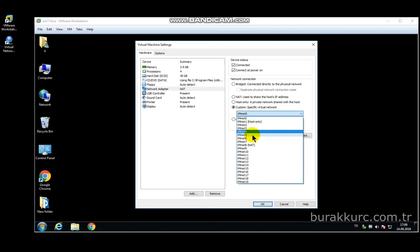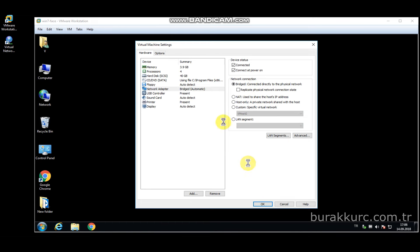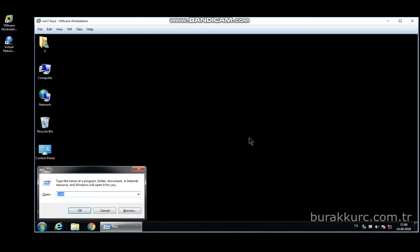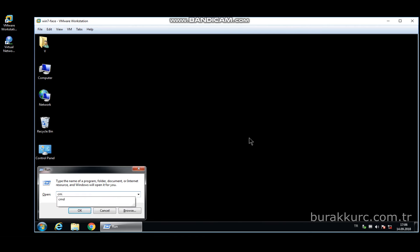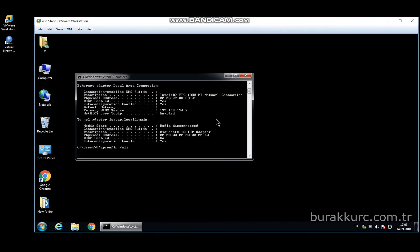You can also create private virtual networks which is useful when you have multiple virtual machines. For now, select bridge and click OK. As you can see, VM got an IP from host LAN network.